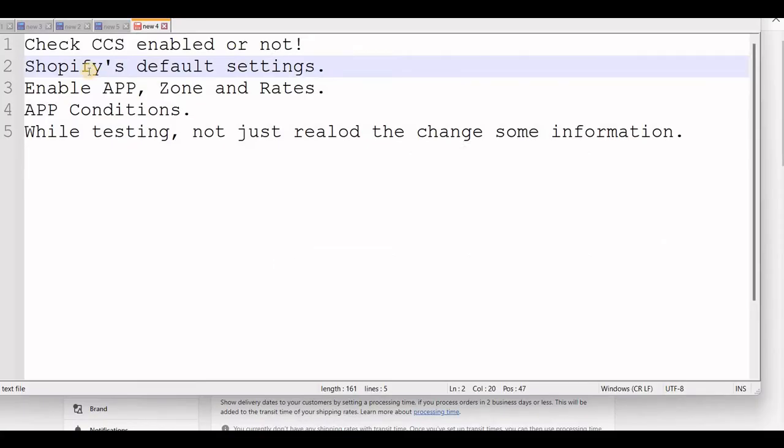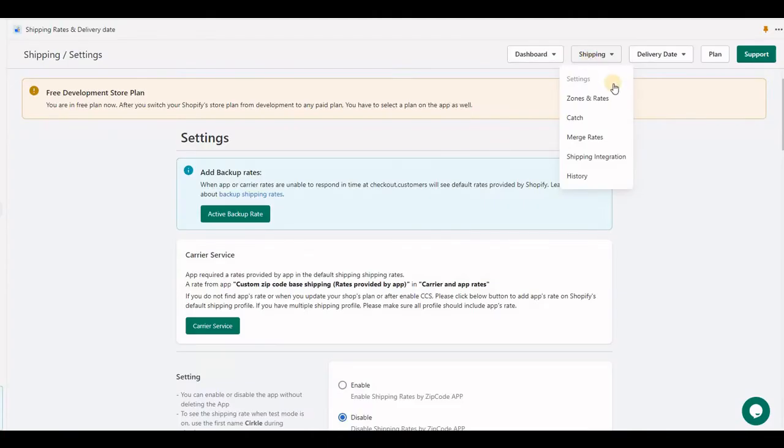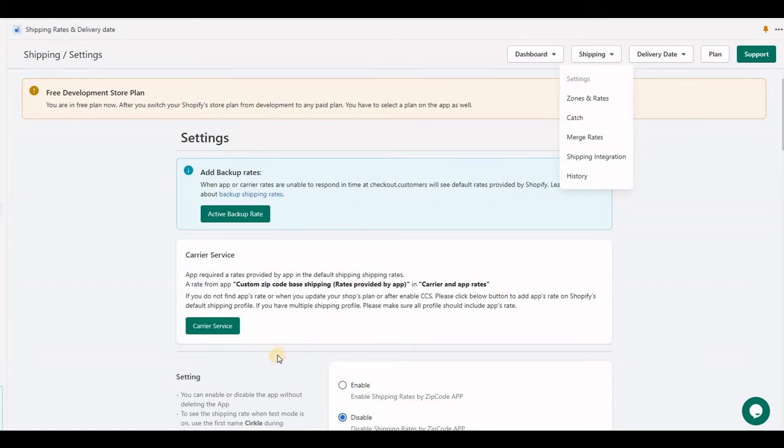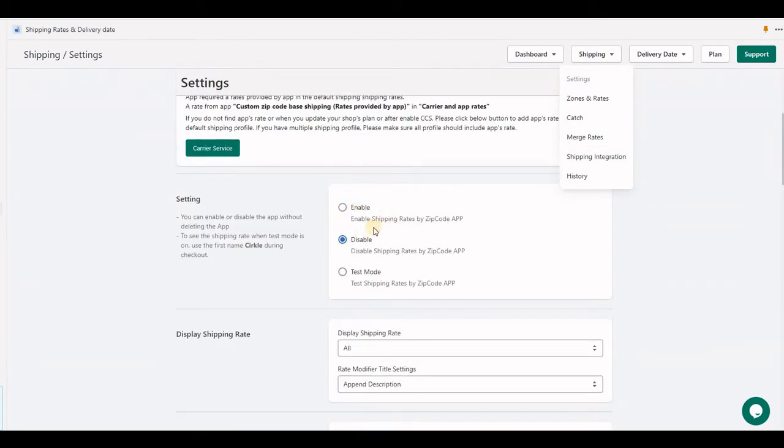Third point is you must have enabled the application zone and rate. In the application, the shipping menu in the settings we have an option for enable, disable and test mode.